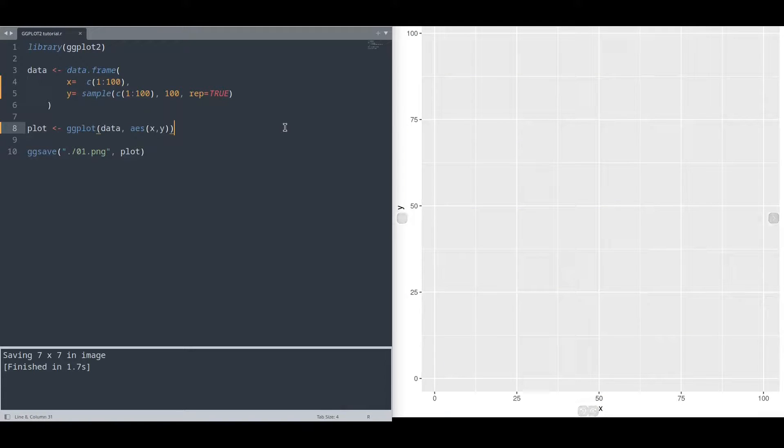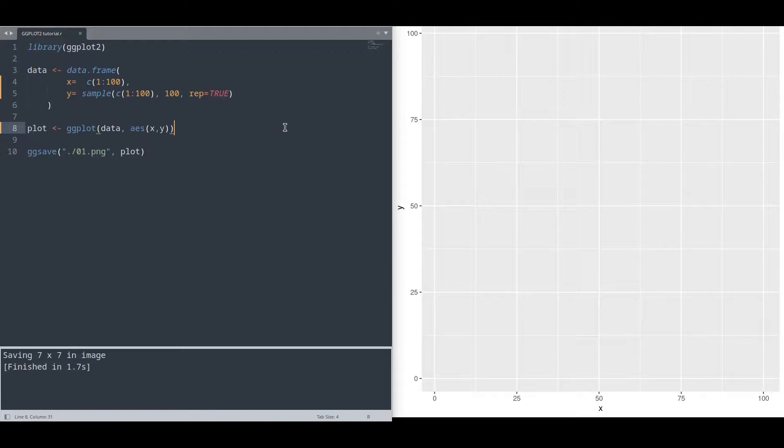Hey guys, welcome to another episode on Kind Spirit Tech. Today we are going to talk about Geom Smooth with ggplot. The purpose of this geometry is to create smooth lines that represent our data.